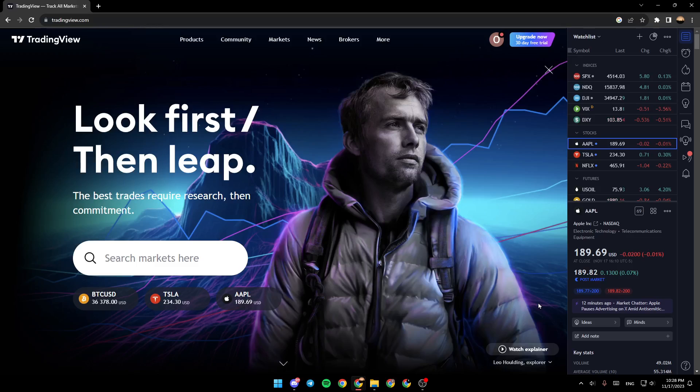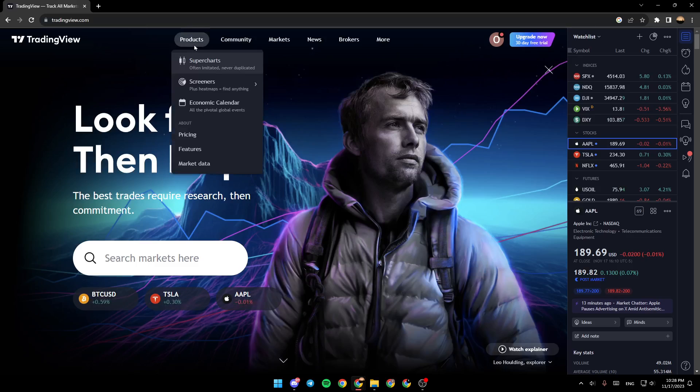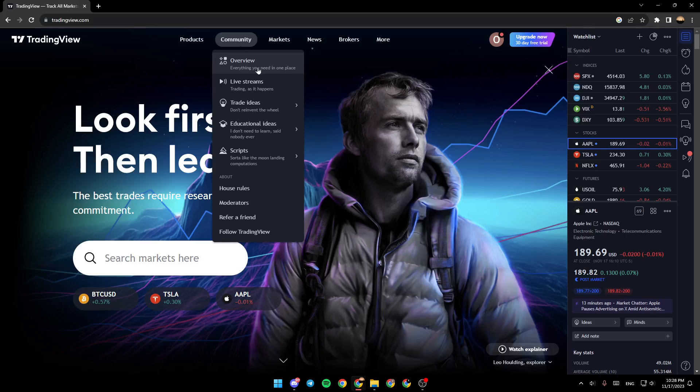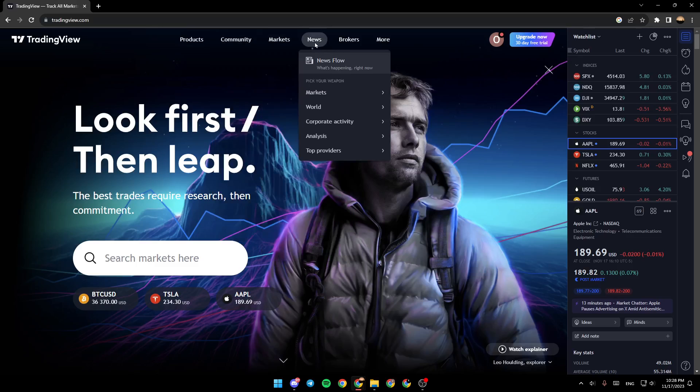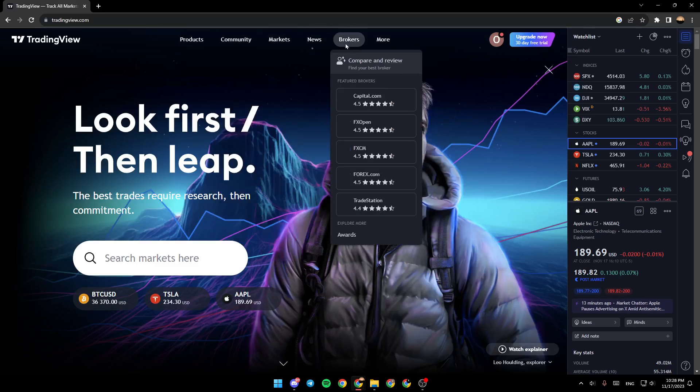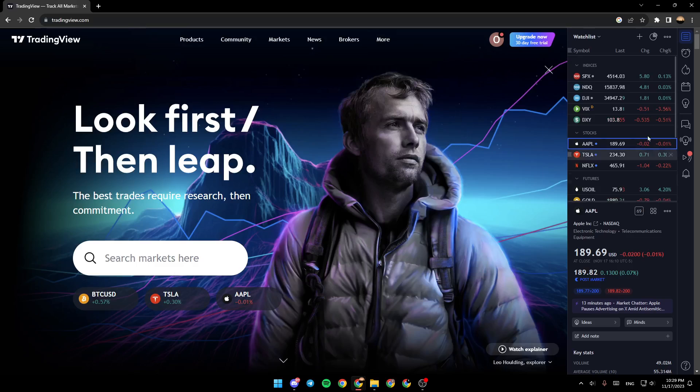As you can see, I'm right now in TradingView and this is how the home page looks like. Right here we have Products, Community, Markets, News, Brokers, and More.